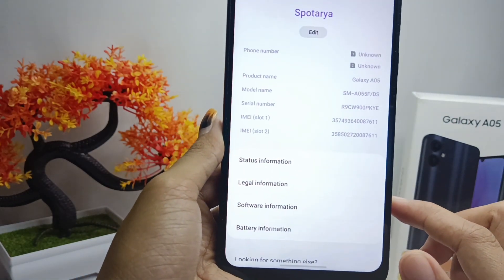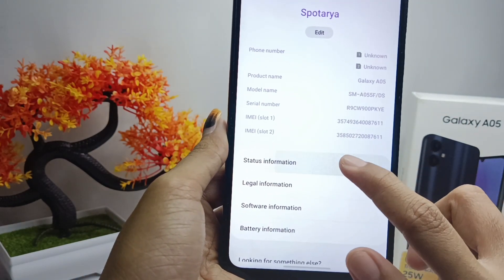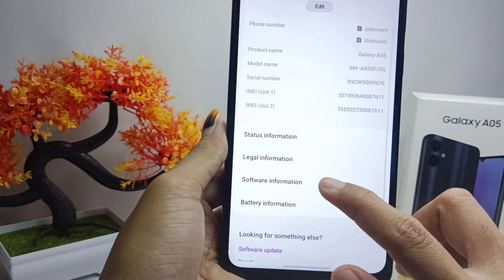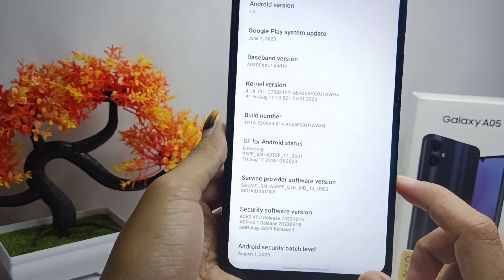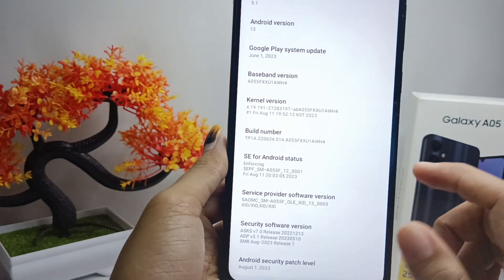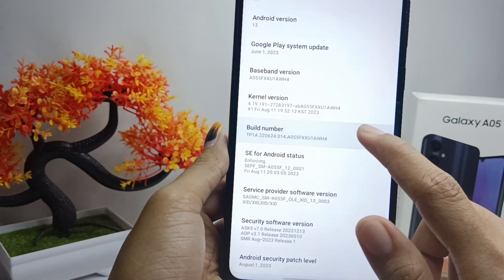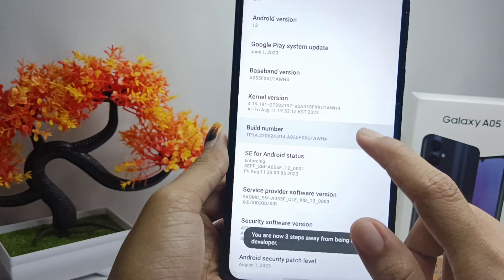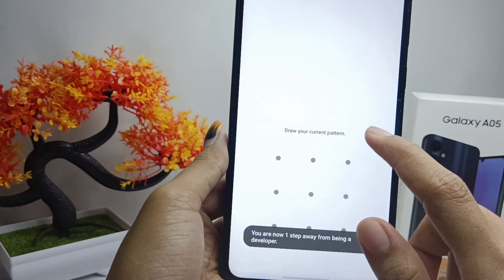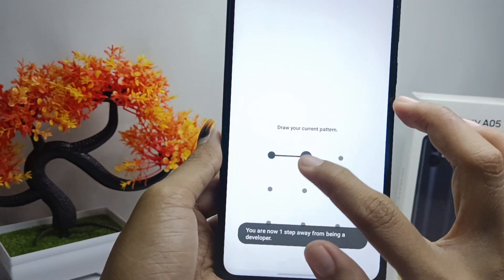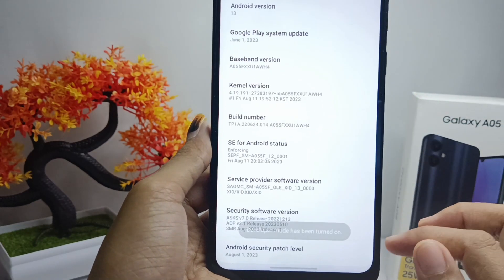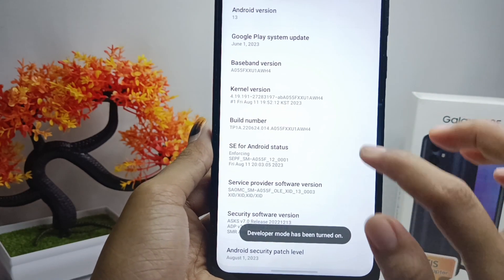After that, select Software Information, and then tap on the Build Number seven times. Developer options will then be successfully activated on your device.